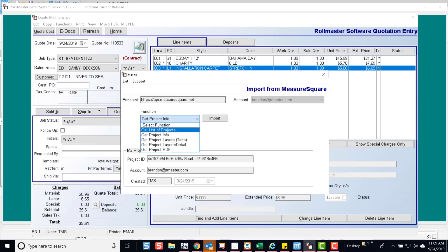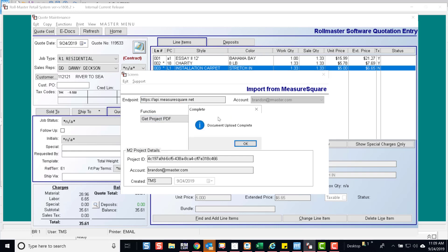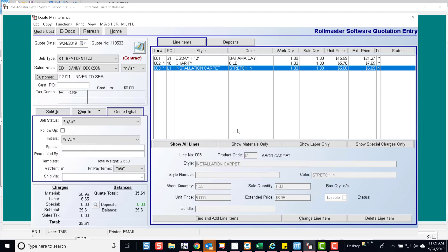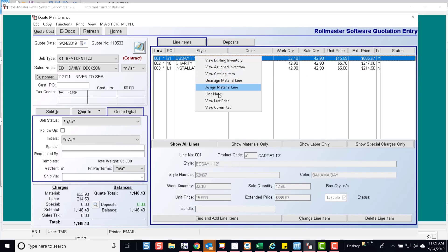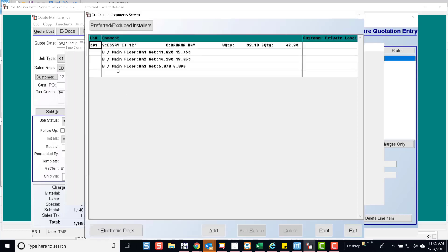While here, let's grab the PDF and import. If you view the line comments, you will notice the cuts have transferred over.